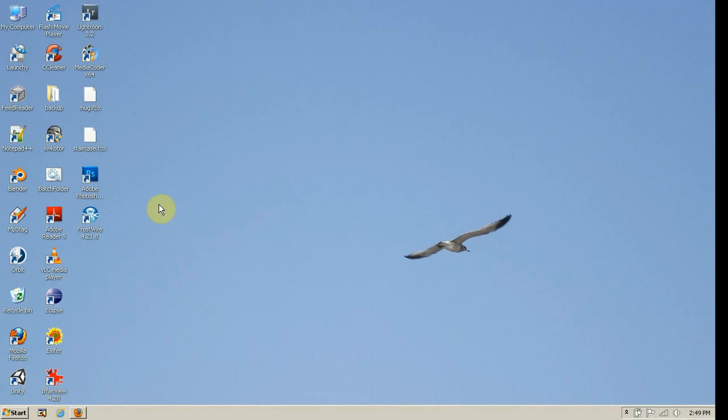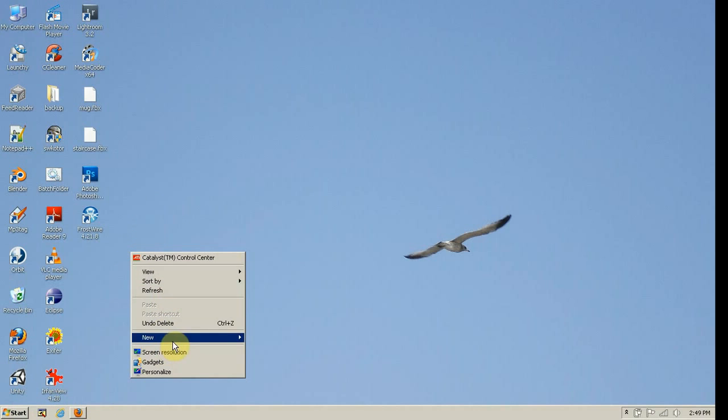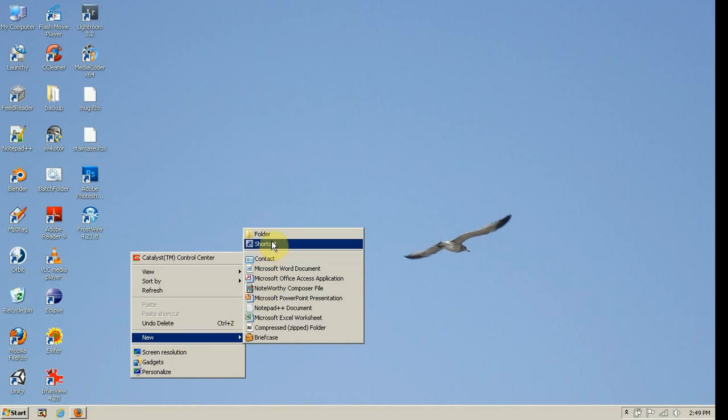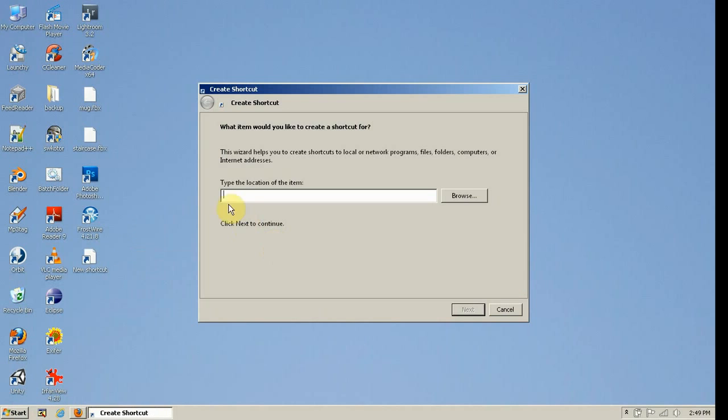I'm going to show you how useful they can be in your day-to-day life. So first things first, decide what you want to do.